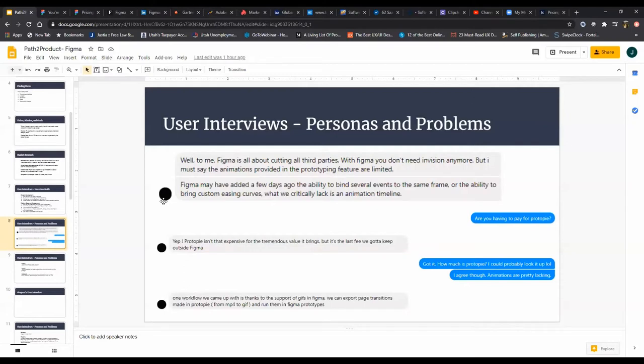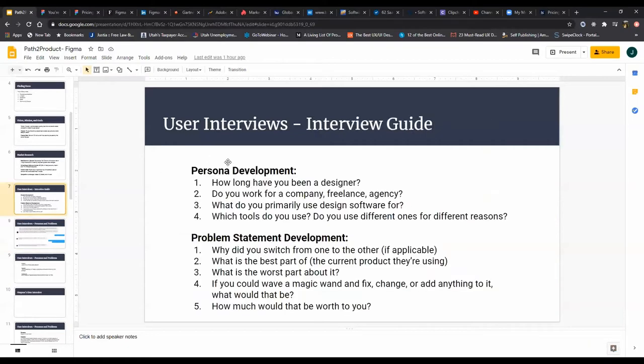That is a great segue into what we wanted to talk about here in terms of actually running the interview. As you're running the interview, again, don't be afraid to drill in deeper. Don't be afraid to ask different questions if they come up and are applicable through the conversation.